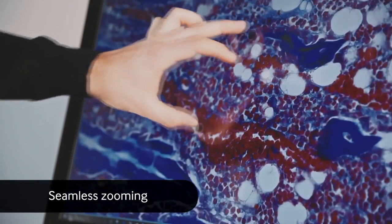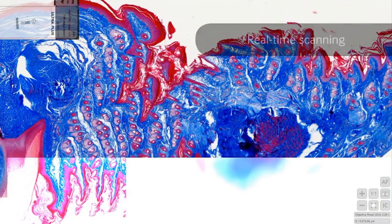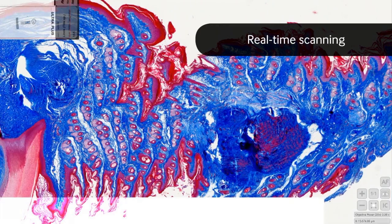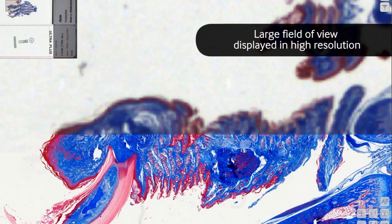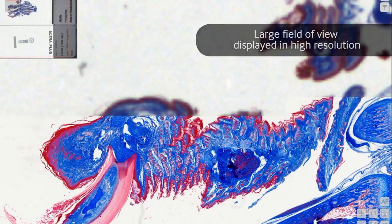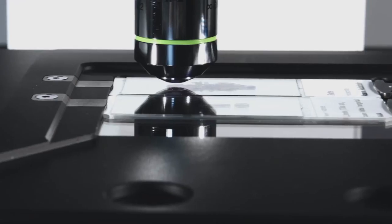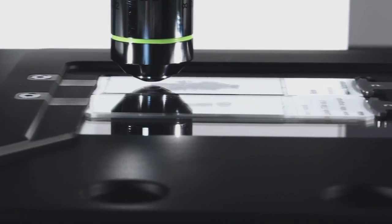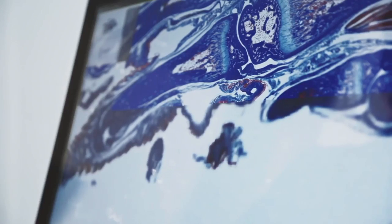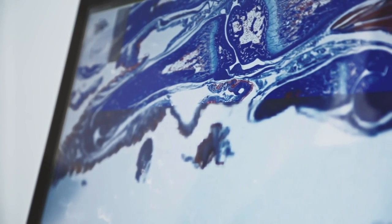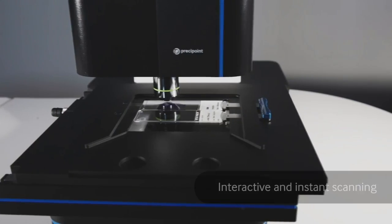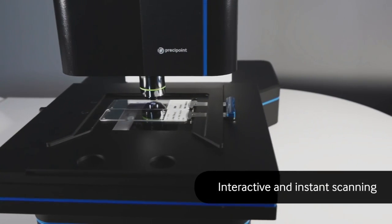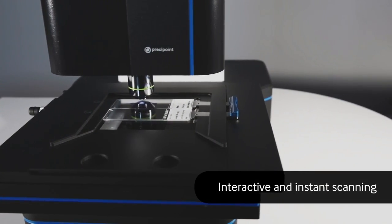As you navigate through the slide, the sample is scanned in real-time, resulting in a large field of view consisting of many combined high-resolution images. Never seen before in microscopy, this is what we call interactive and instant scanning.